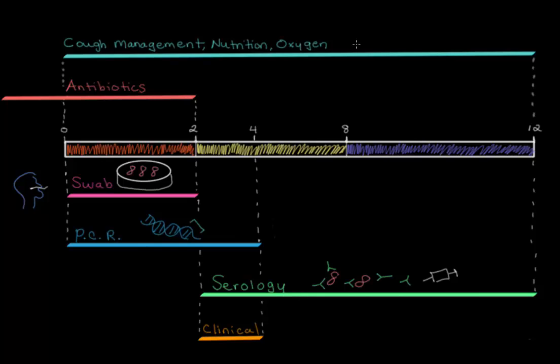And finally, patients should be monitored for the development of additional respiratory infections in addition to pertussis because pertussis infections cause mucus to build in the lungs and it creates this perfect environment for other bacteria to survive and thrive. So monitoring for this can be done with chest x-rays since pertussis is not typically visible on x-rays, but other infections may appear as white areas in the lungs that would normally be black.